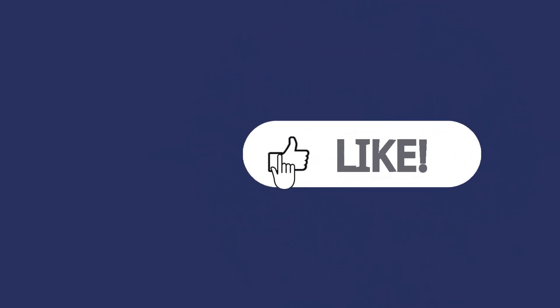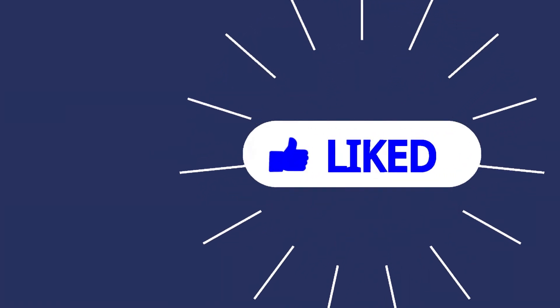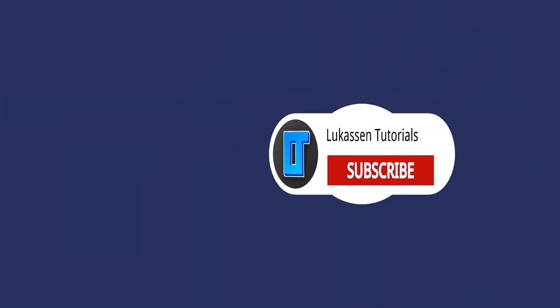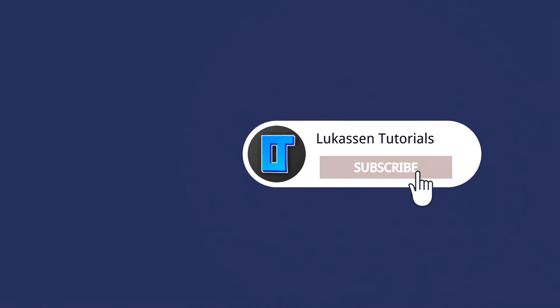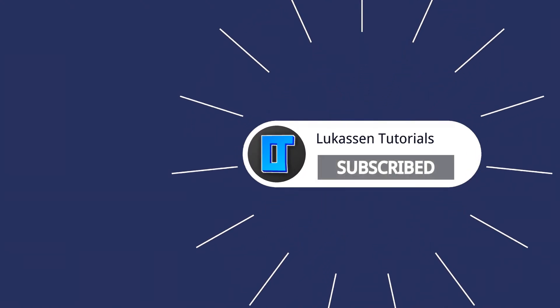If you found this video helpful let me know by leaving a like or subscribing to my channel for more tutorials about cryptocurrencies.